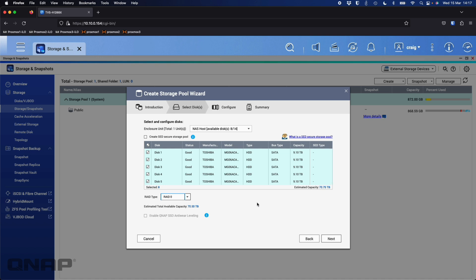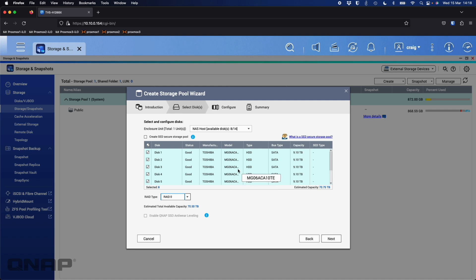RAID 0, I traditionally wouldn't recommend it because it offers absolutely no redundancy. If one drive fails, you will lose the data off all drives. The reason some people still choose this is it is the absolute fastest RAID mode that there is. It's using the max performance of all drives all at once. It's effectively striping the data evenly across all the drives, filling them up evenly.